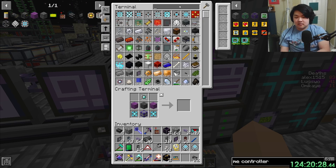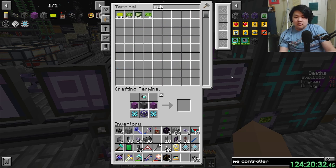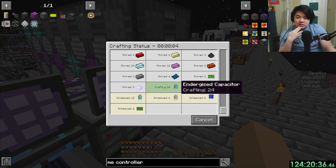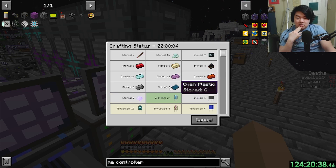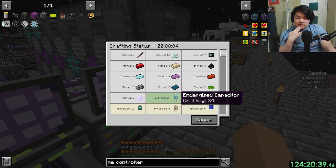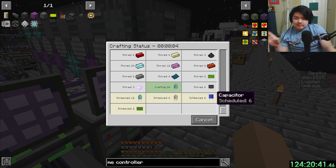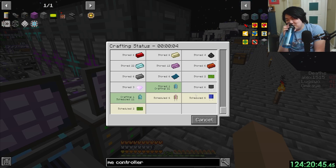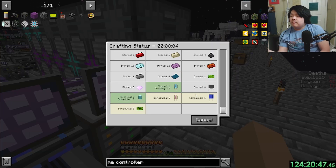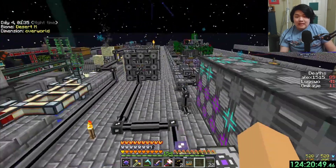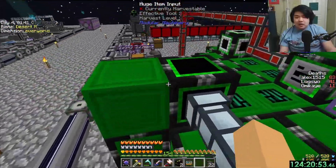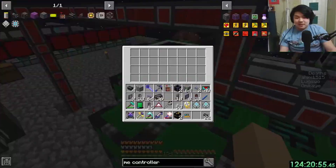That's the idea at least. Time for bio-tide. PCBs sure do take a long time to make. It's more just six capacitors take a long time to make.